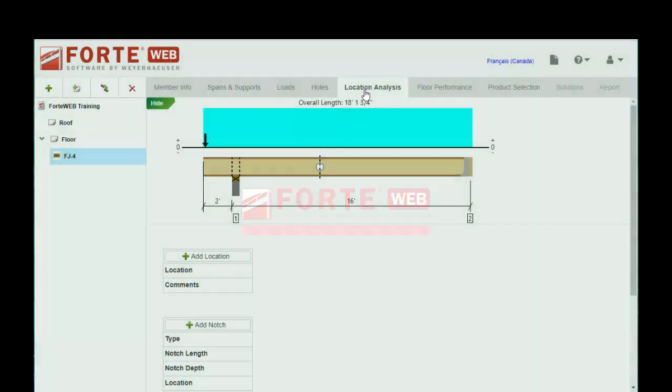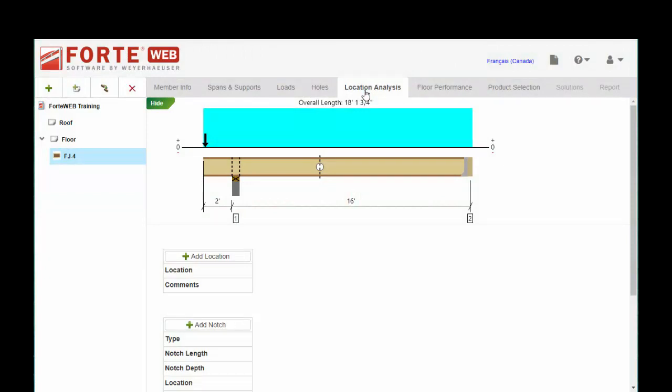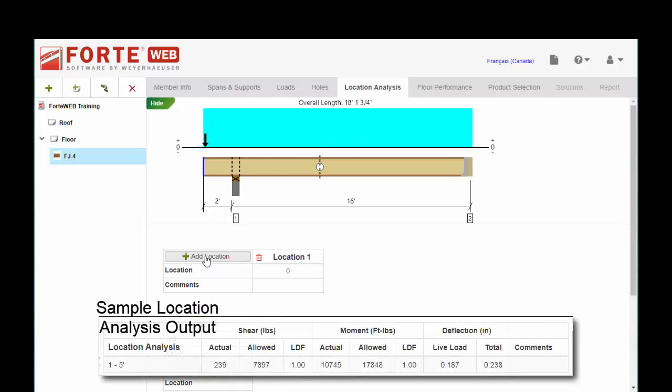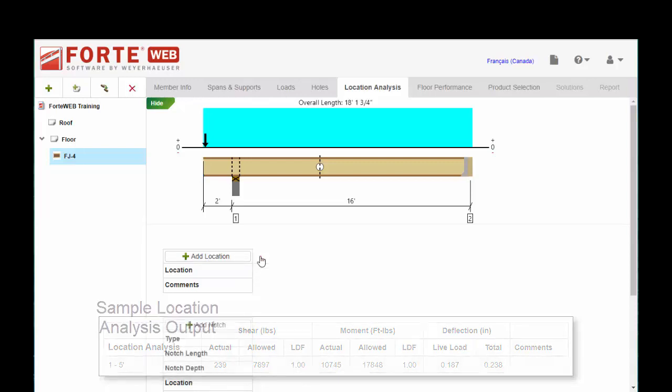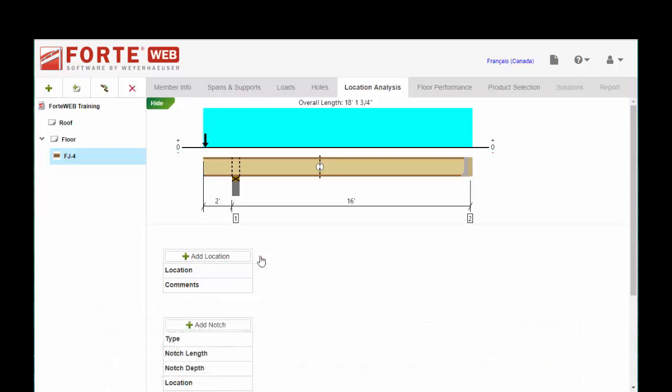Location analysis. On the location analysis tab, you can add a location. It will display additional engineering information regarding shear at that particular location. If you need to do some additional work for maybe a repair or a particular hanger or bolt connection or something of that nature. It might be more appropriate when you're sizing a flush beam than an I-joist.